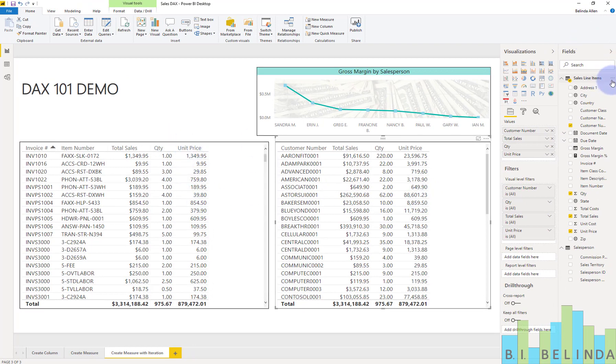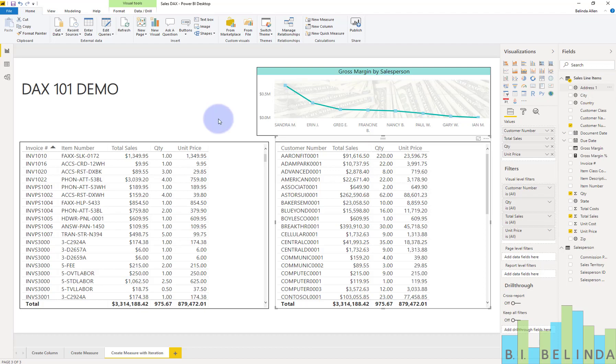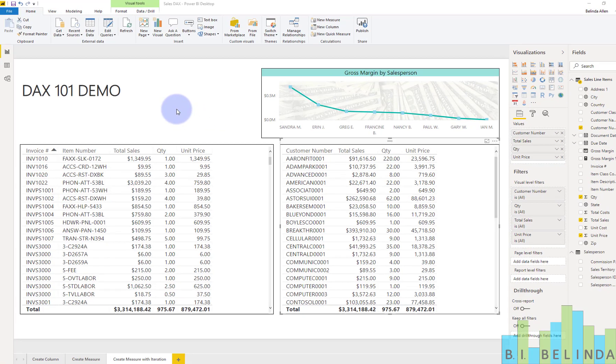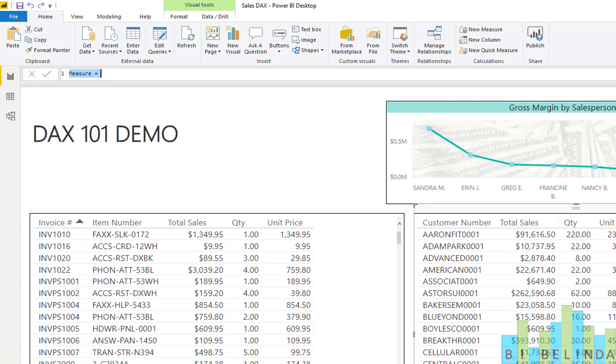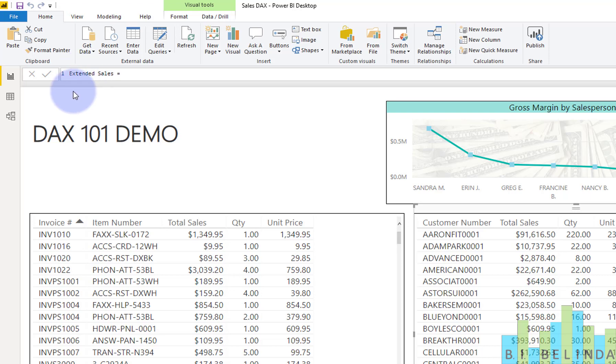So what I'm going to do is come up and right mouse click and add a new measure. And on this measure, when it pops up, we're going to call this the extended price. I already have a field out there for total sales and it's a measure.